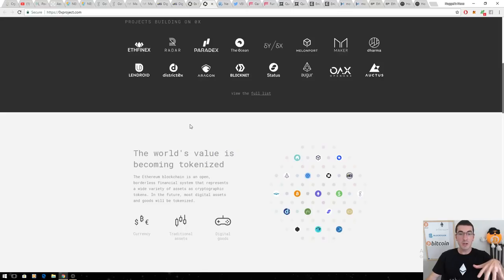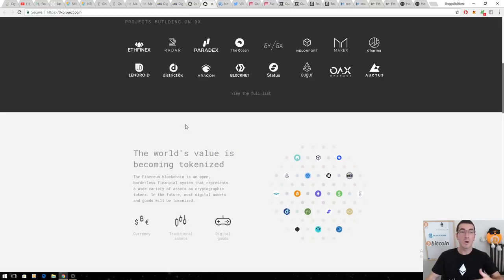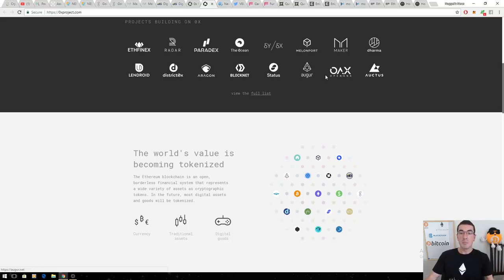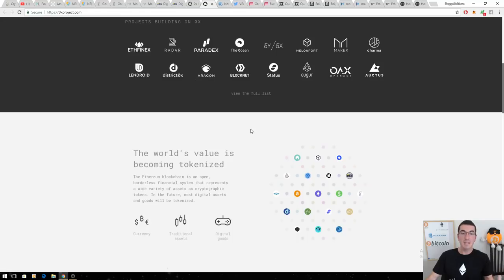That ZRX token, it's going to have intrinsic value. The more it's used, the wider it's used. Ethfinex, Radar Relay, Melonport, Maker I just mentioned, Augur, Status, Aragon, District X, absolutely huge projects.